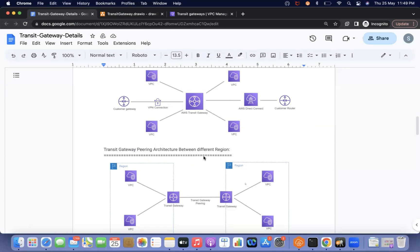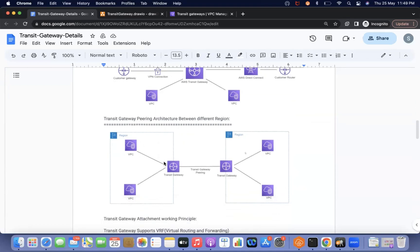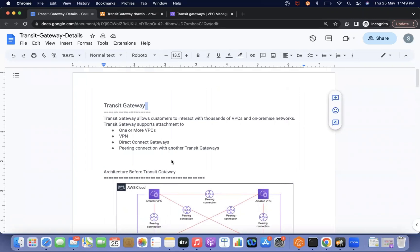Peering connections can also be an attachment. If you have multiple regions with multiple transit gateways, you can peer them, and resources in one VPC can communicate with resources in another region's VPC easily. Transit gateway attachments can be VPCs, VPN connections, peering connections, or Direct Connect.